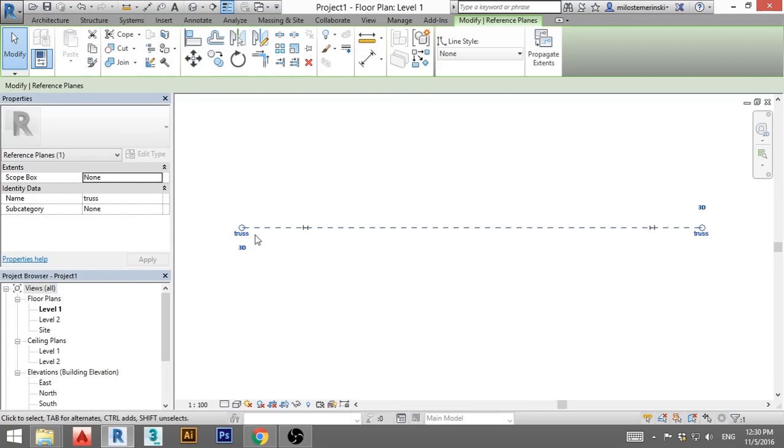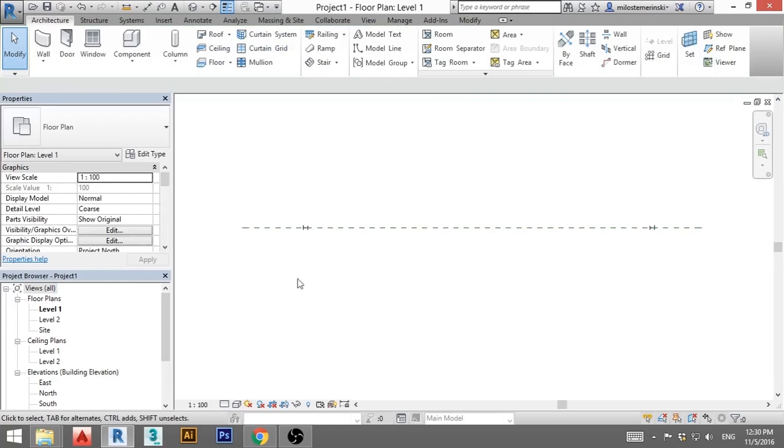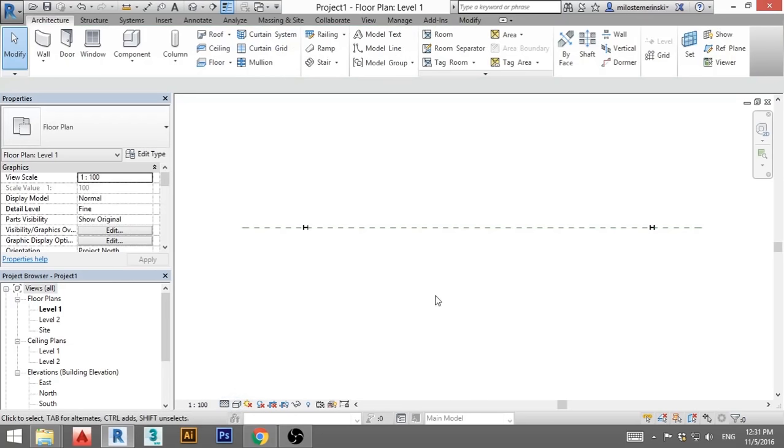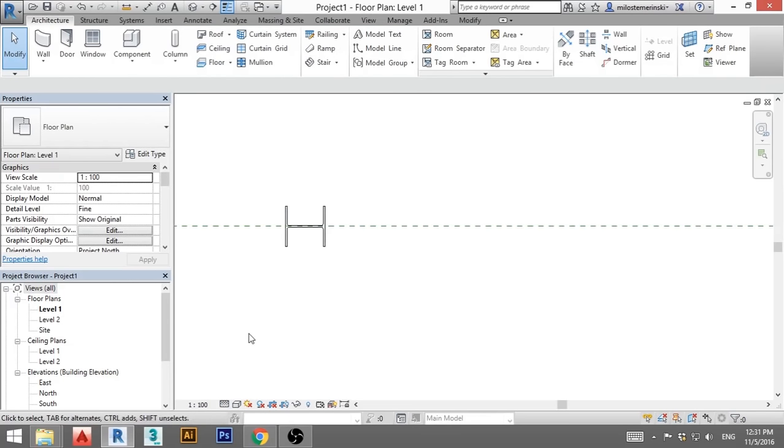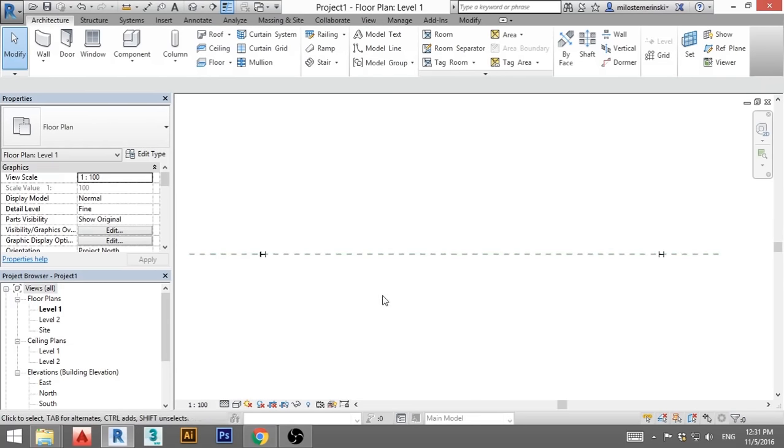I'll call this one truss. And now I will also go here and put fine, so I can see my column better. Now we can create the truss, but we need to go to level 2.